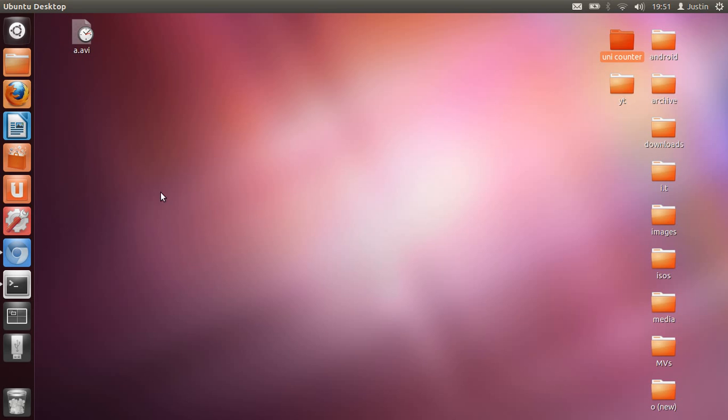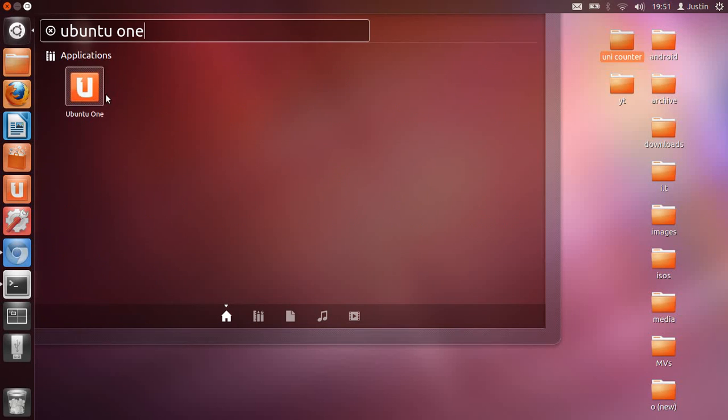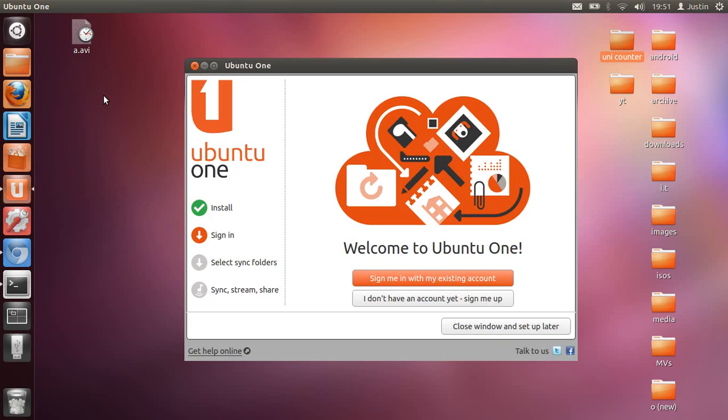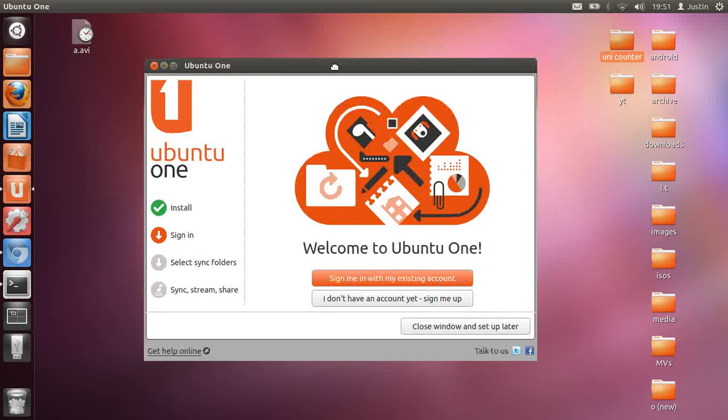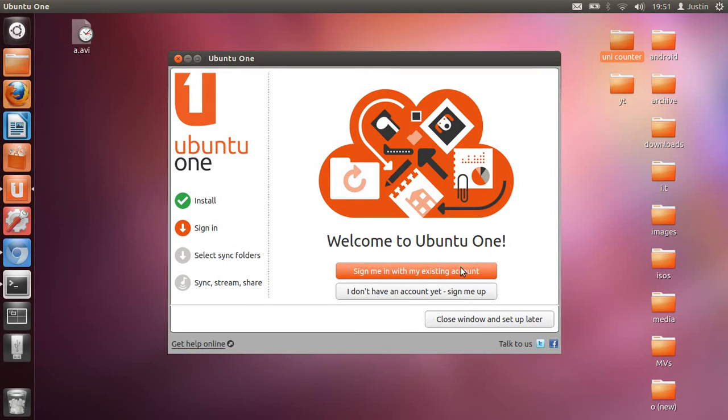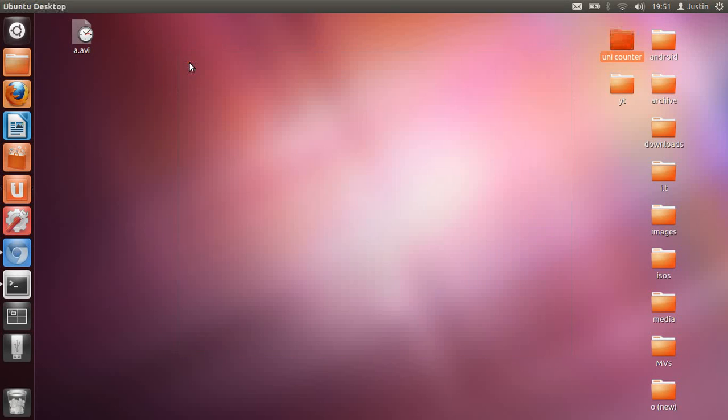Now the next thing is Ubuntu One. It should show up on the side here. If not, search for Ubuntu One. Ubuntu One is great because it's really the cloud—you can save data on there. At the moment I think it's currently 5 gig of free data. I think there's a few other cloud services there too. I haven't yet set mine up, but I will shortly. That's very important.